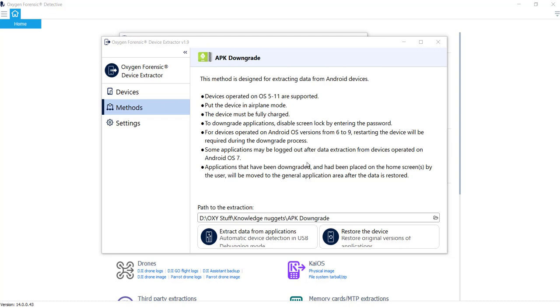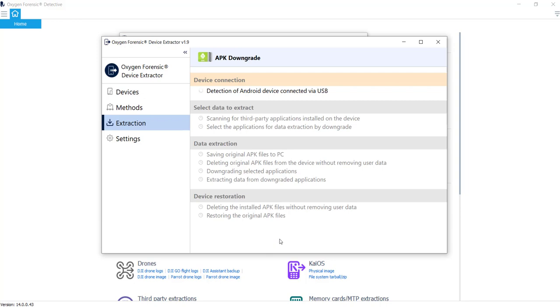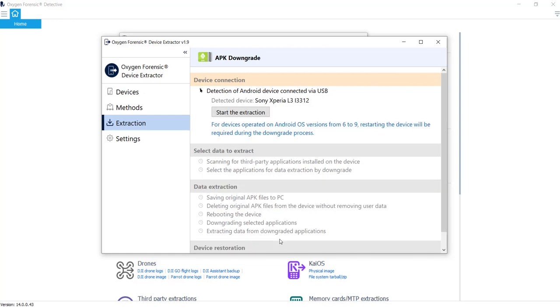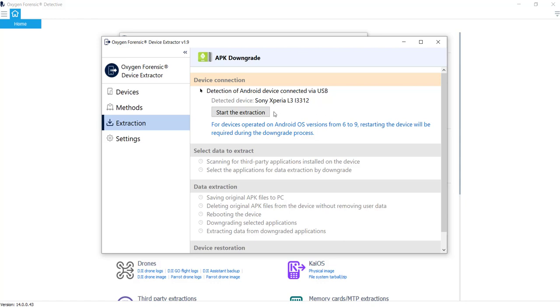So I've got a location where I want to save it to, and I'm going to go ahead down here and select extract data from applications. And for this particular scenario, I'm going to be using a Sony Xperia as our test device. I'll go ahead and plug it in. As you can see, Oxygen has picked up the device there and listed as the Sony Xperia L3 L3312. And I'll go ahead and select start the extraction.